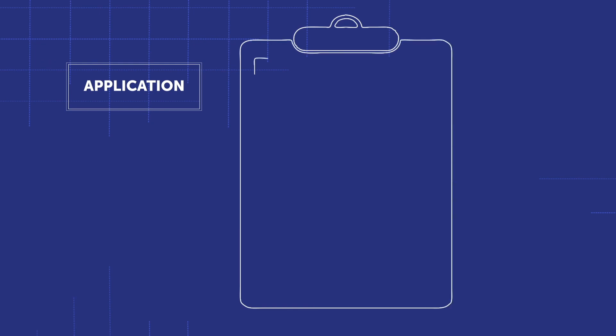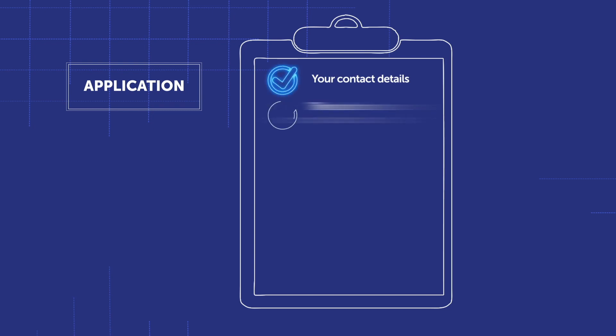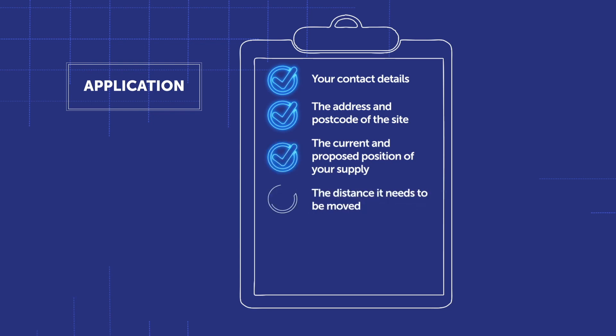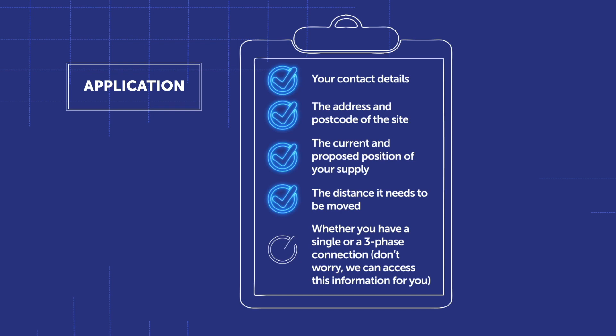The information we need from you will include your contact details, the address and postcode of the site, the current and proposed position of your supply, the distance it needs to be moved, and whether you have a single or a three-phase connection.